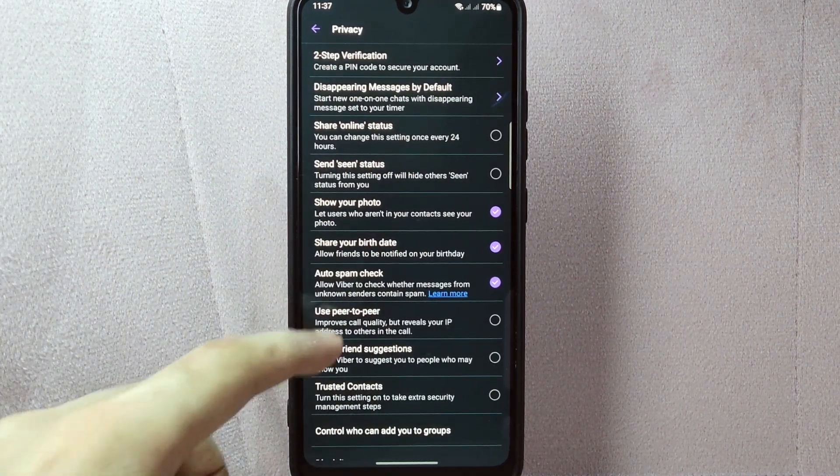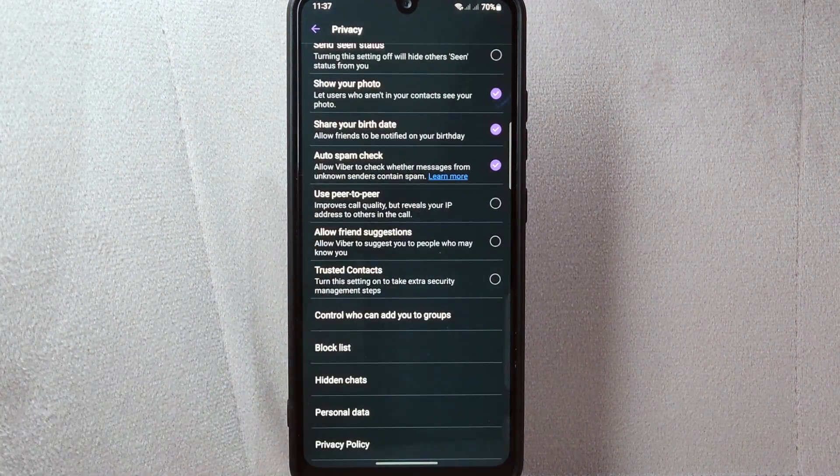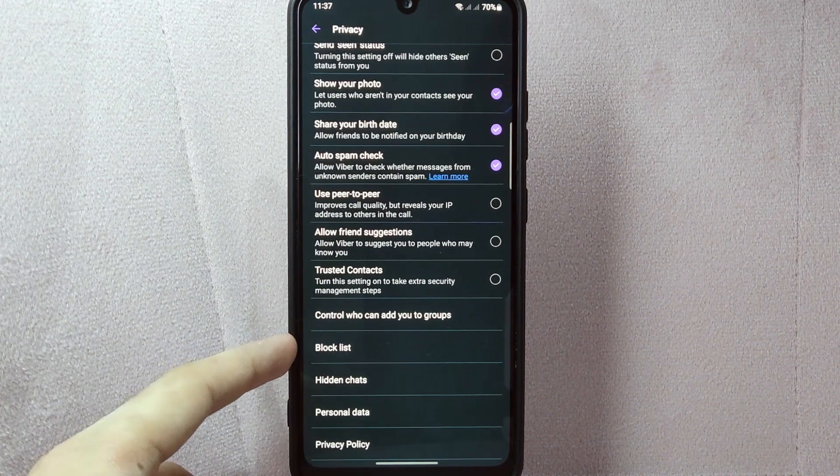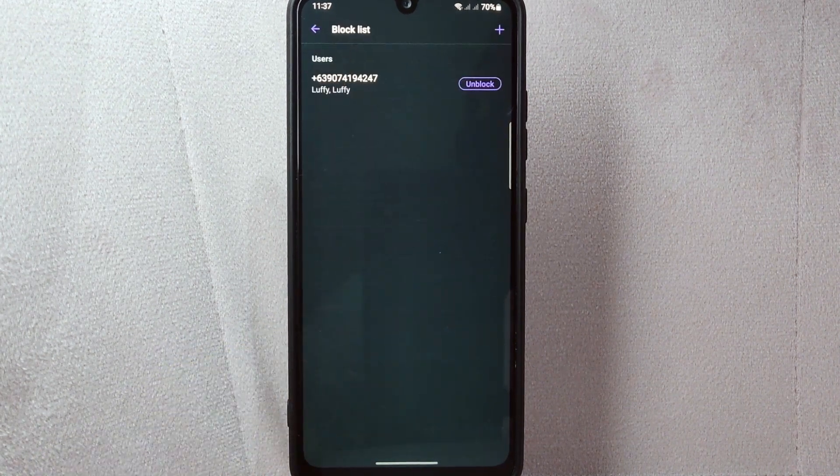Here, scroll up and you can now see this block list option. Simply tap on it.